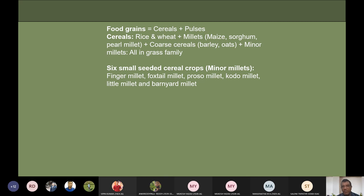Rice and wheat grains are considered fine cereals. Another group in the cereal category is millets, which include maize, sorghum, and pearl millet — sometimes called coarse millets. Then we have coarse cereals, which include barley and oats. Many times people call millets coarse cereals too, but the distinction is that coarse cereals specifically include barley and oats.